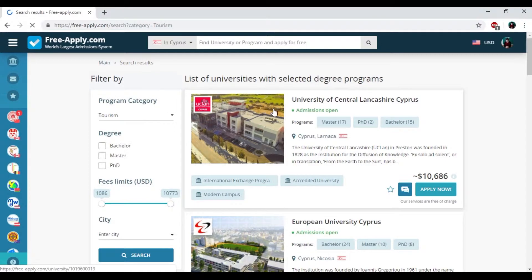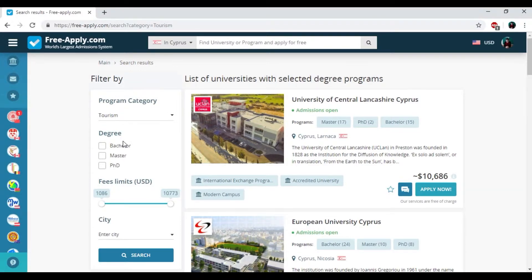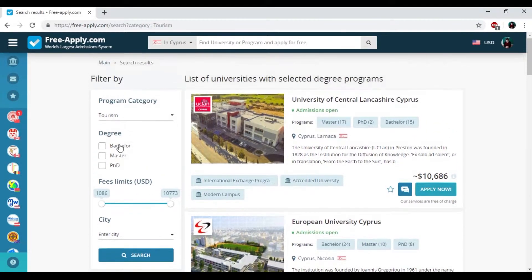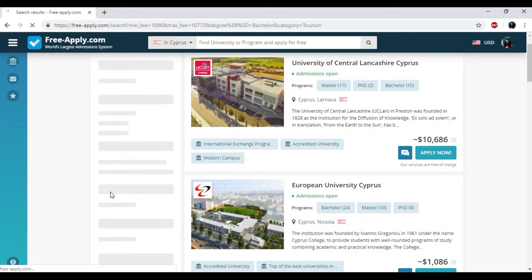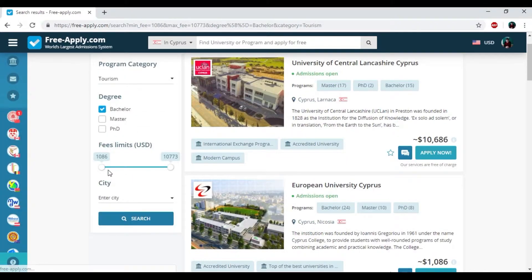So here we have the list of universities and filters. First of all I need to choose the degree that I need. For me it's bachelor.